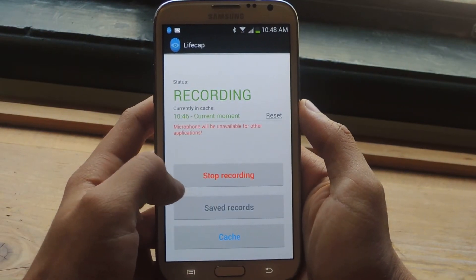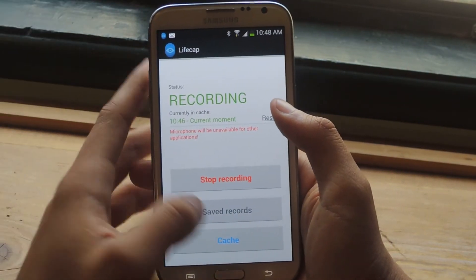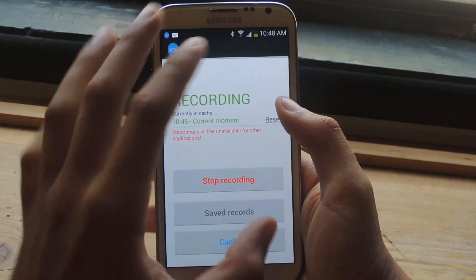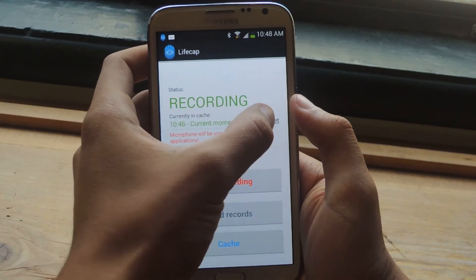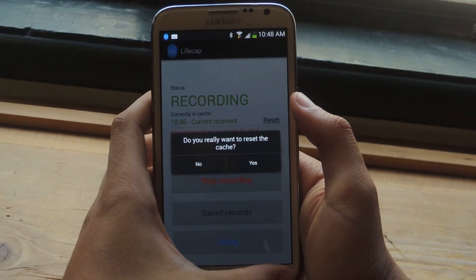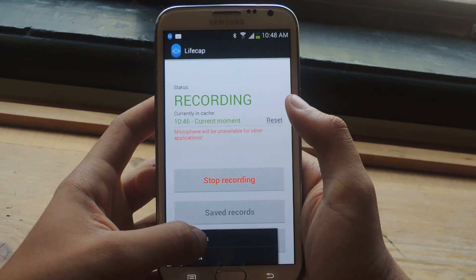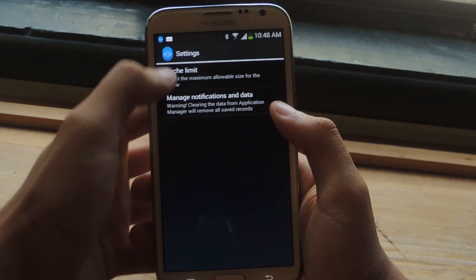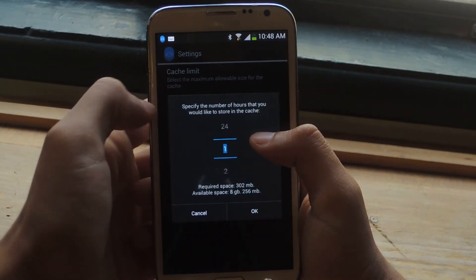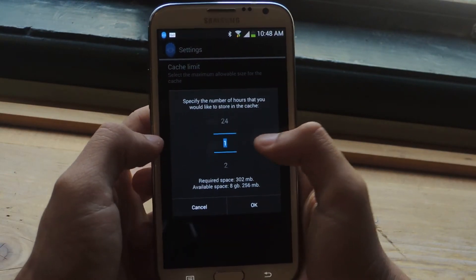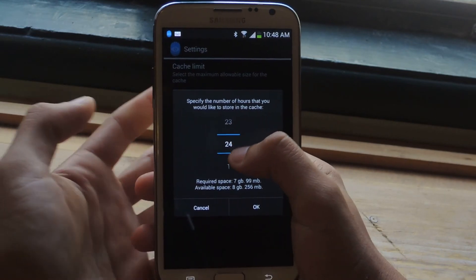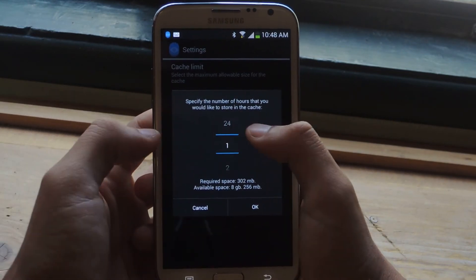If you want to clear the cache, you have up to an hour of cache that saves — after that it wipes. If you want to clear it, you can tap Reset to clear the cache. If you want to change the hour cache limit, go to Settings and tap on Cache Limit, which selects the maximum allowable size, and you can go anywhere from 1 hour up to 24 hours.